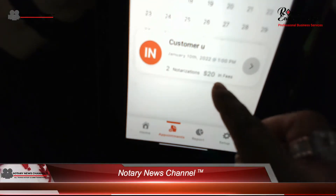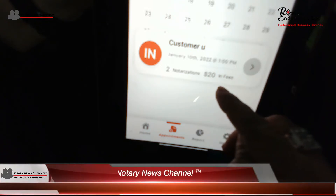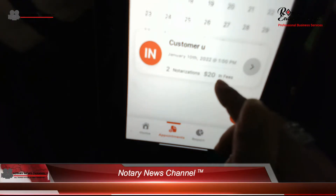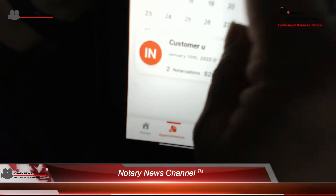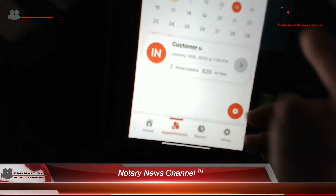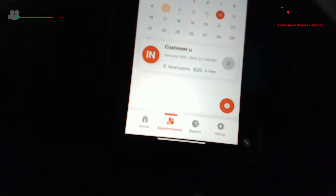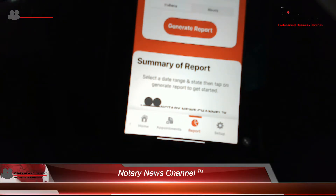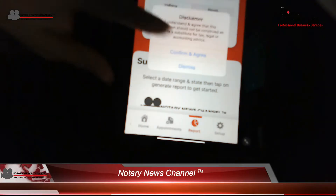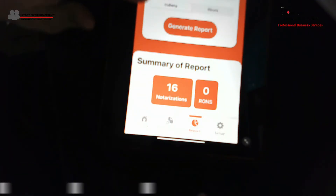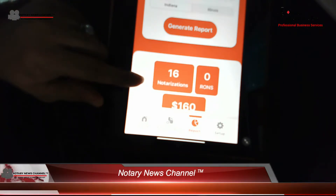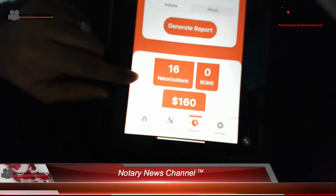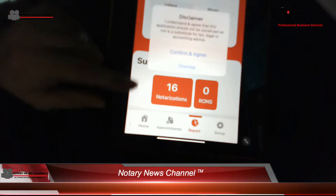Then click Submit, and that will show you the information generated by entering that report information. You had two notarizations done for $20 in fees. Now we've got appointments on the 10th, the 11th, and the 13th. We want to generate our report, so we're going to click on 'Reports' and generate the report for Indiana. Click 'Generate Report,' agree to the disclaimer, and then you're going to see how many notarizations were done and how many fees were collected for that time period for that state.